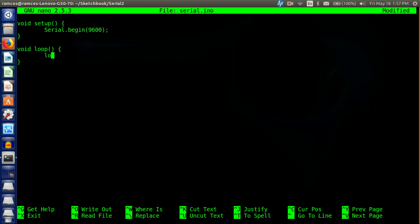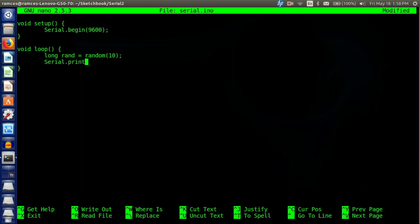For the loop we're going to first come up with a variable called rand, short for random. We're going to use the function random and have it go up to 10. Once the Arduino has come up with our random number we're going to write that to the serial using Serial.println with our variable rand, and then we delay for one second or a thousand milliseconds.